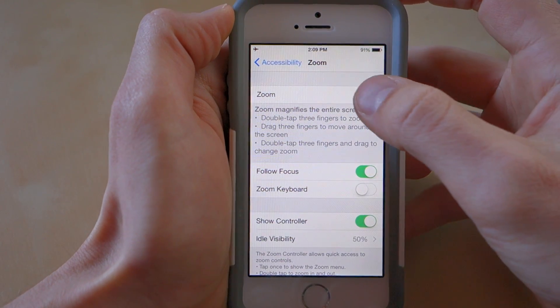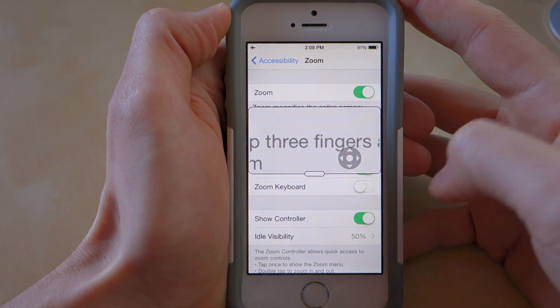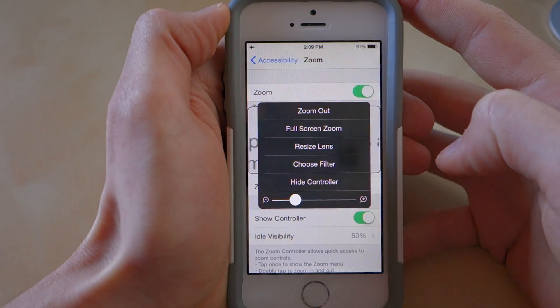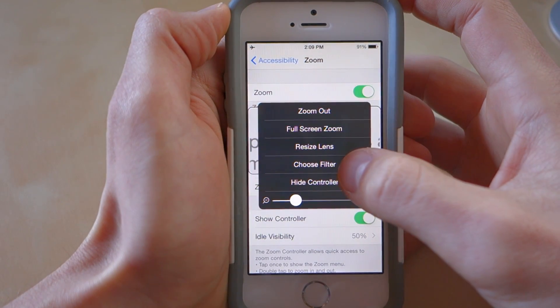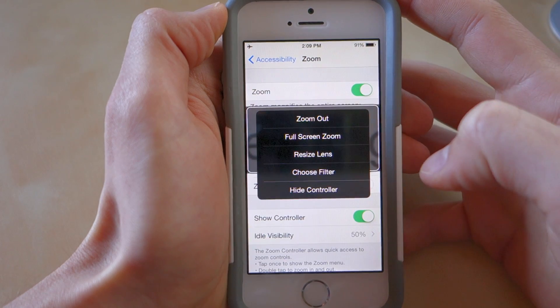Click on Turn on Zoom — now you have these controllers. Click on the controllers, you get this menu. Choose Choose Filter, and hit Low Light.